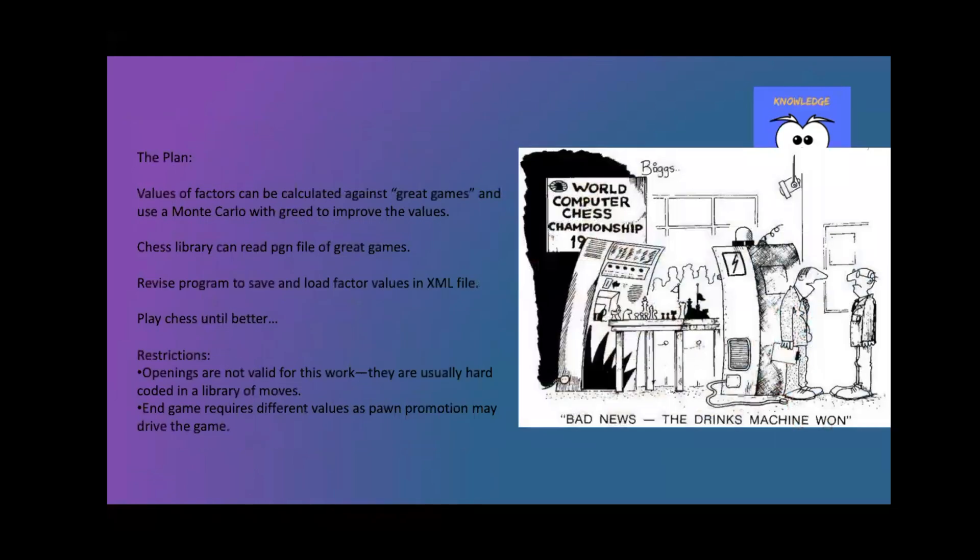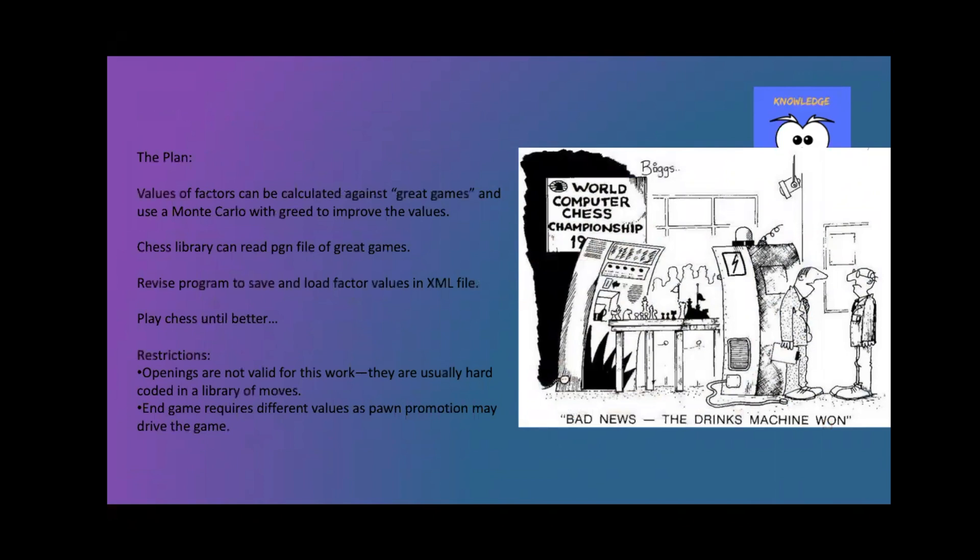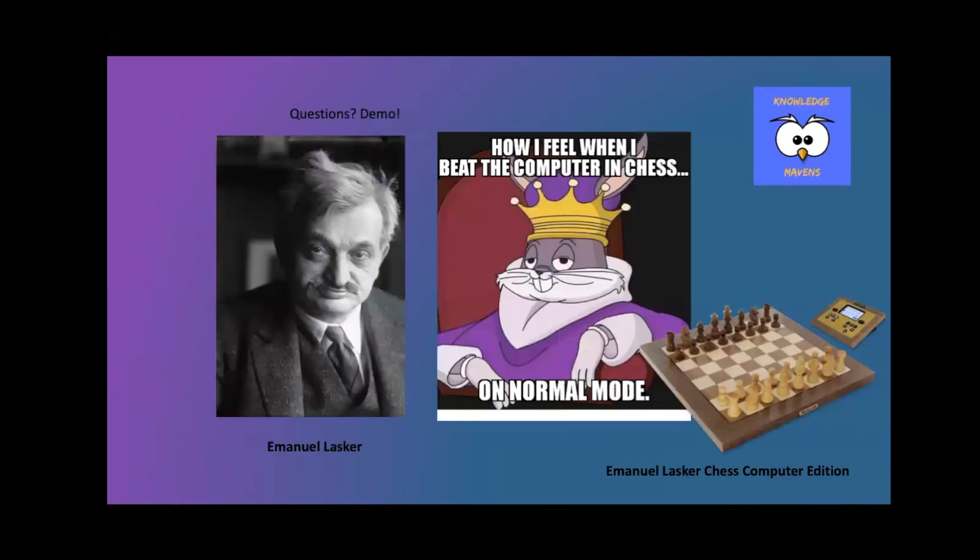And so what I'm doing right now is I want to take all those factors instead of using Monte Carlo, rebalance them and get some perfect values for all of those. And then create a 400-line chess program that seems to play good chess.